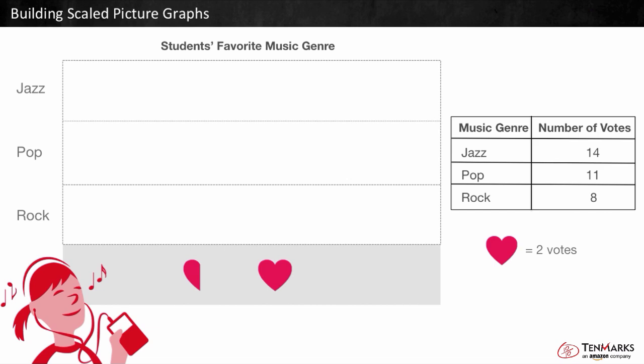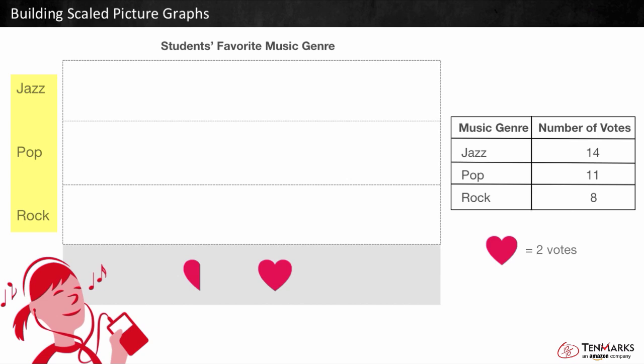In a picture graph, you can use a picture to represent numbers. Let's take a look at the scale. In this picture graph, the scale shows that each heart represents 2 votes. The label here is 'Student's Favorite Music Genre,' and on the side we have the categories: jazz, pop, and rock.